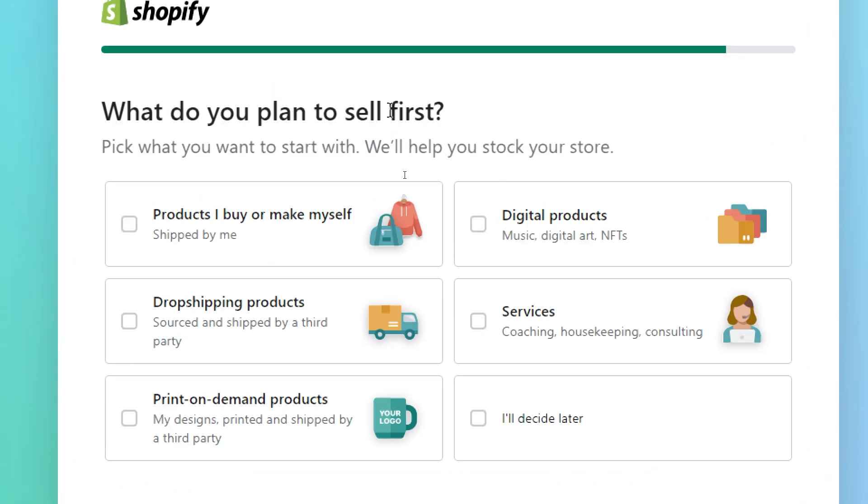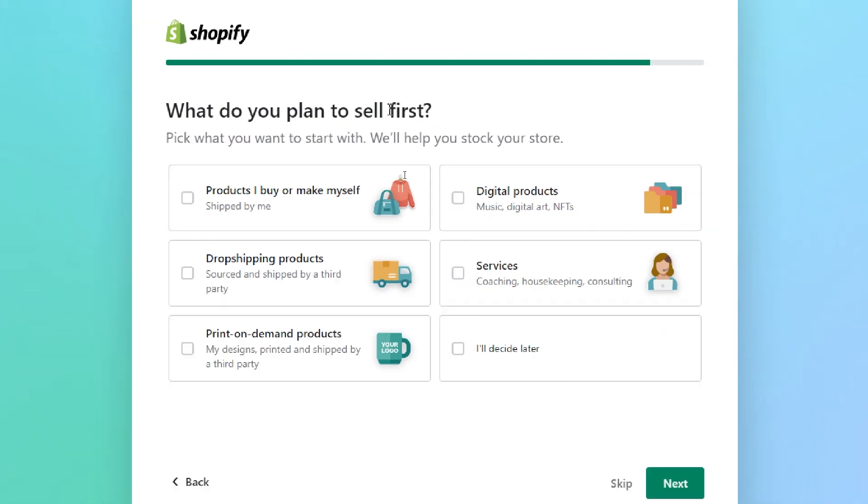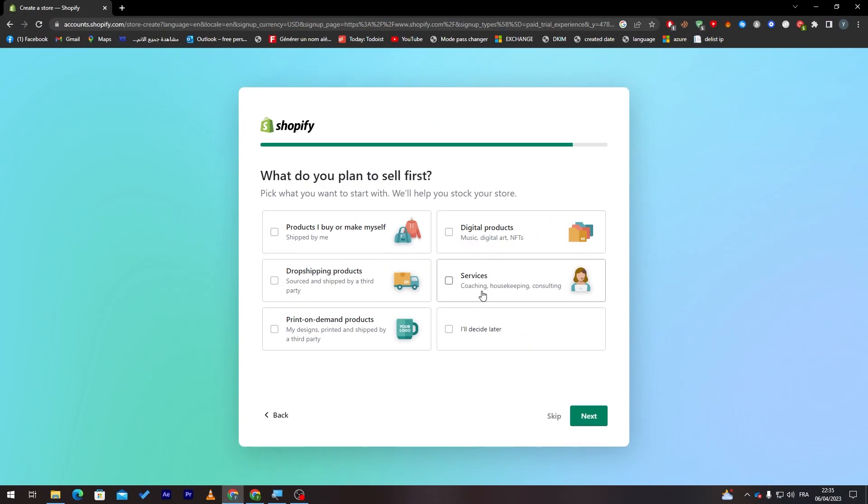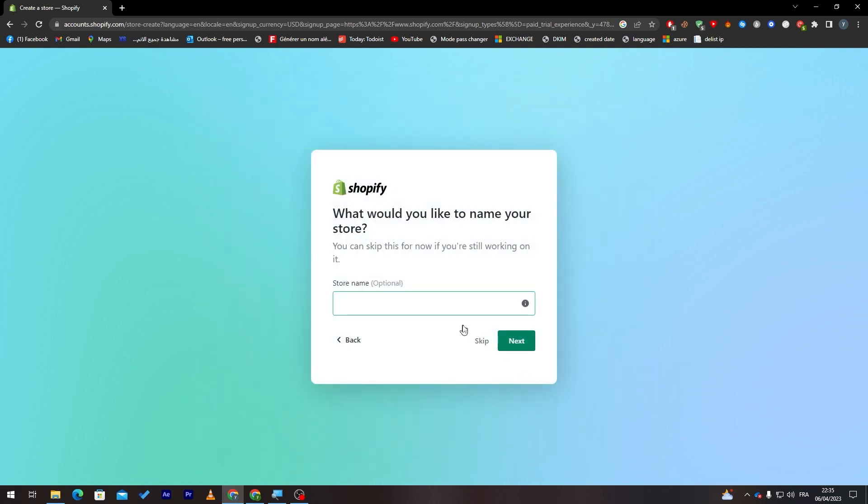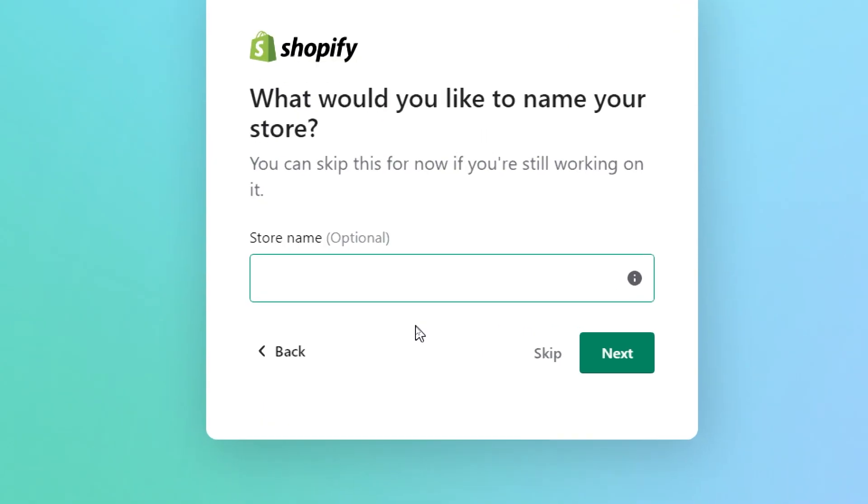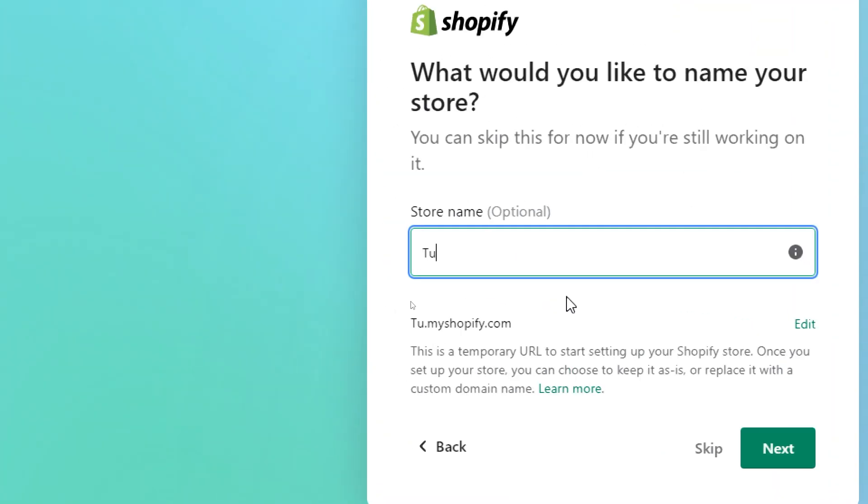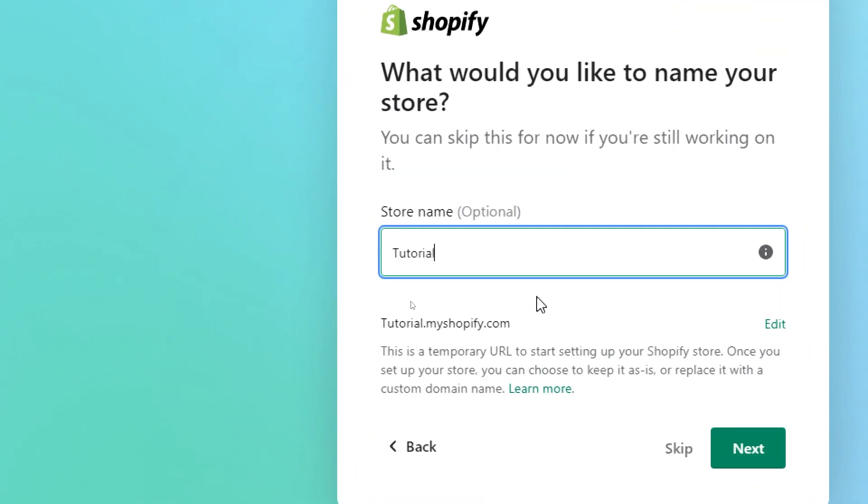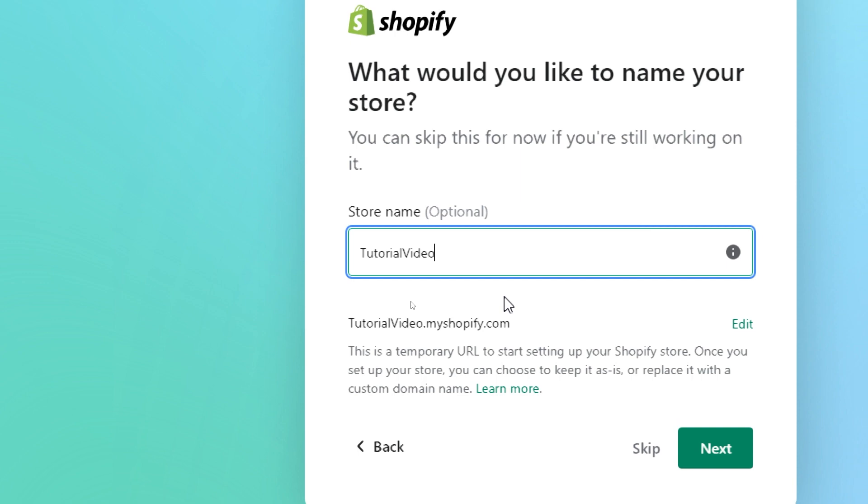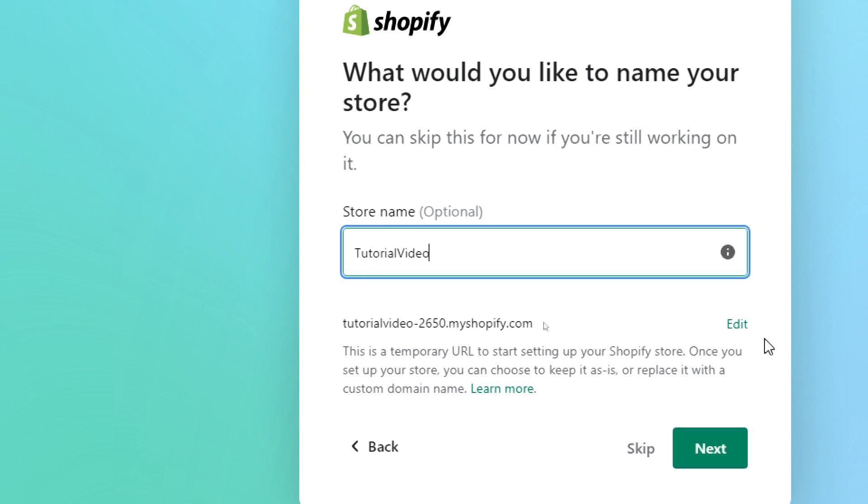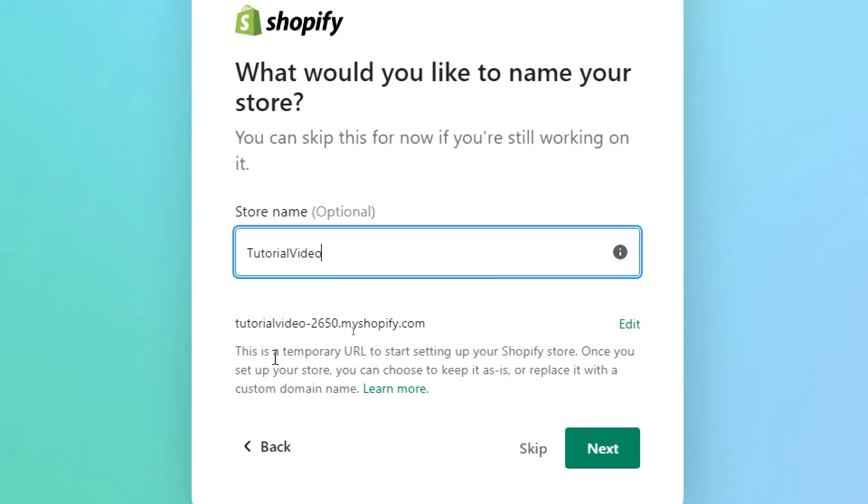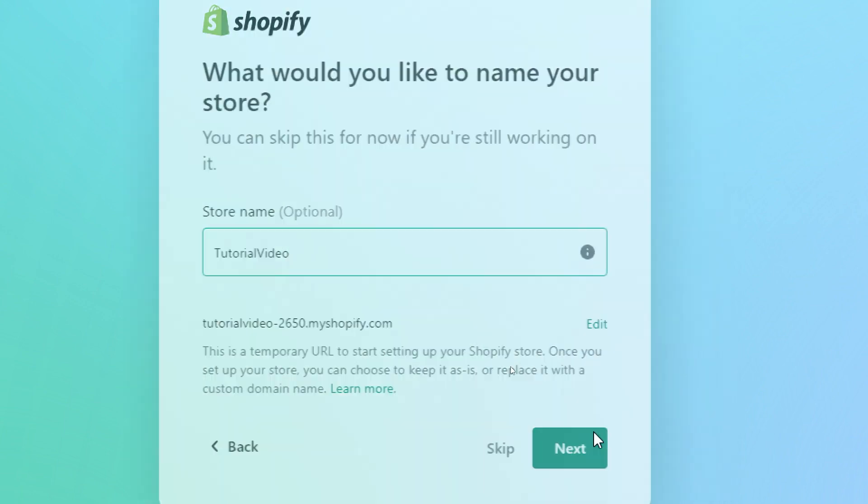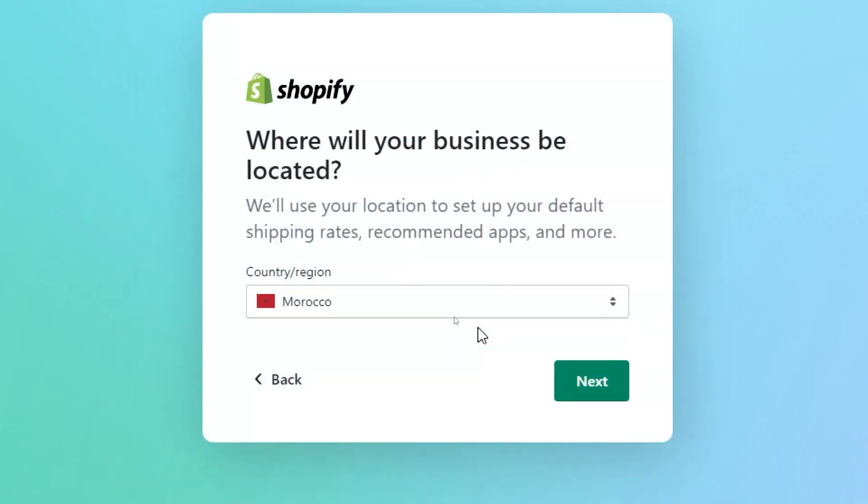Now what do you plan to sell? Products I buy or make myself, digital products, drop shipping products, services, print on demand products, or I will decide later. So let's click on I will decide later for now because I'm not sure yet. Now let's give our store name. Let's name it, for example, tutorial video. Let's wait until they check everything and give us the authority to use it, then click on next.